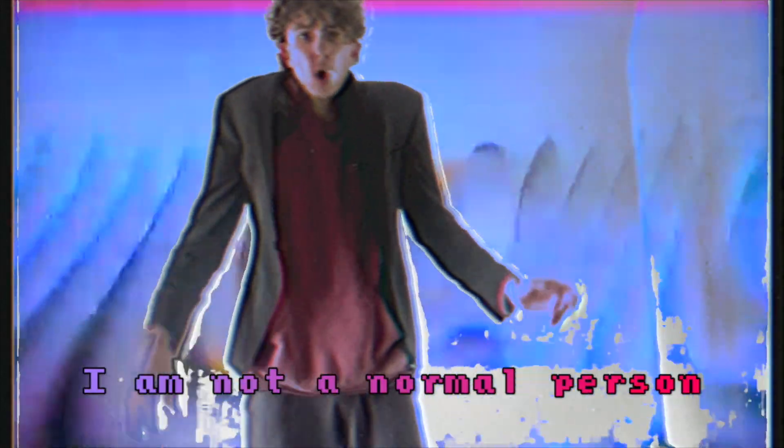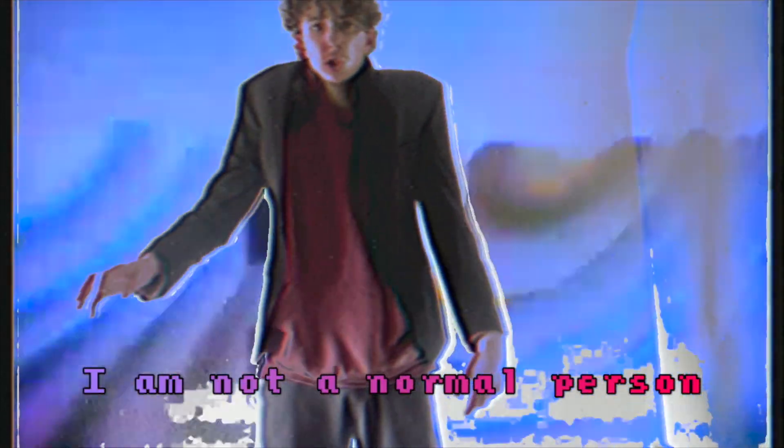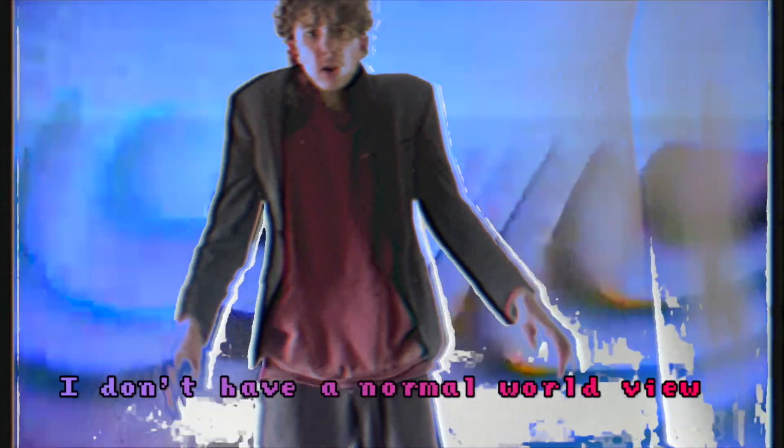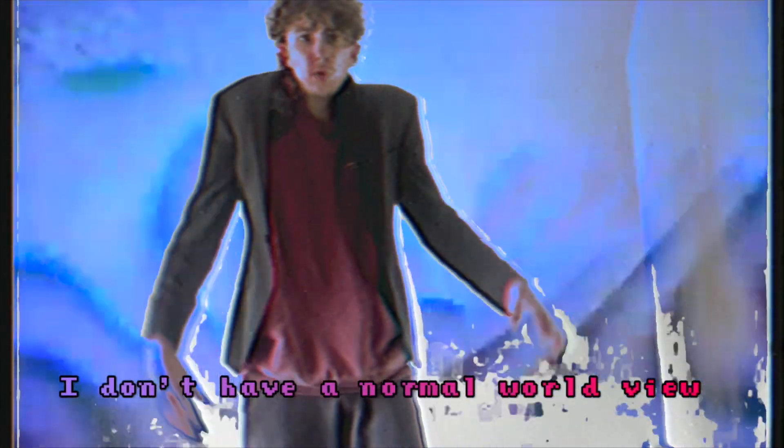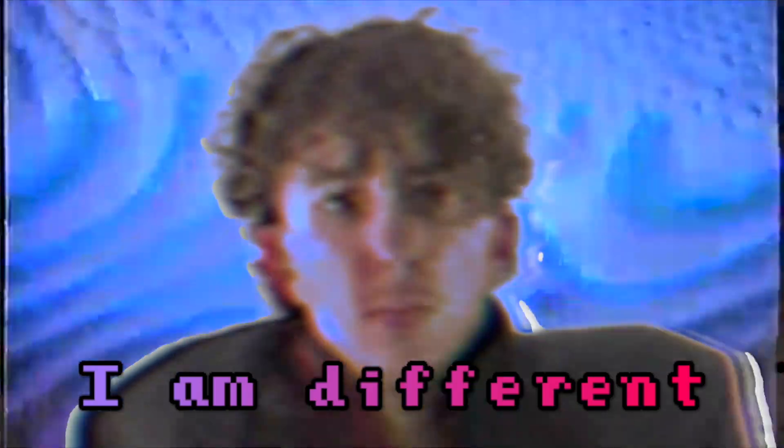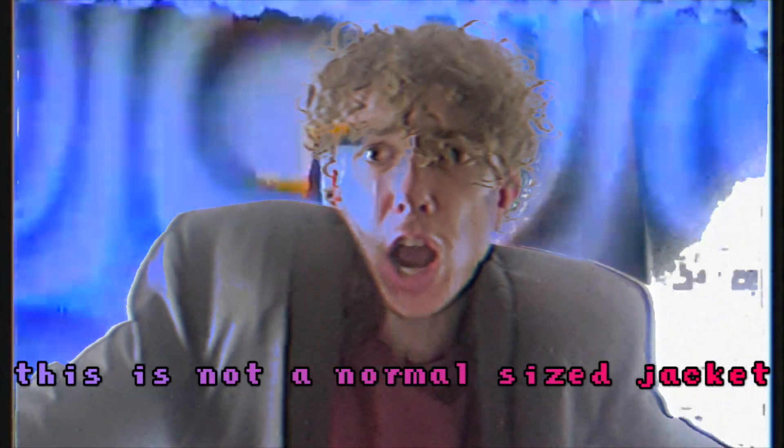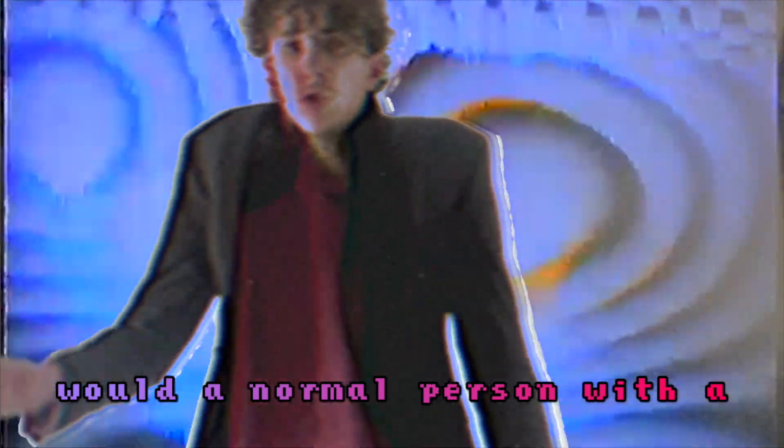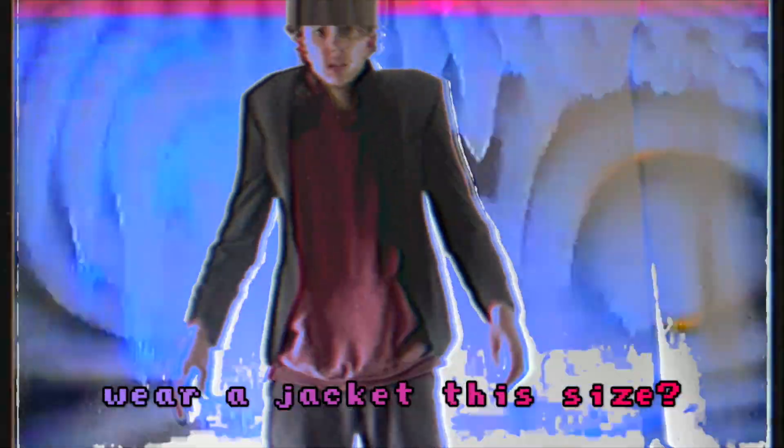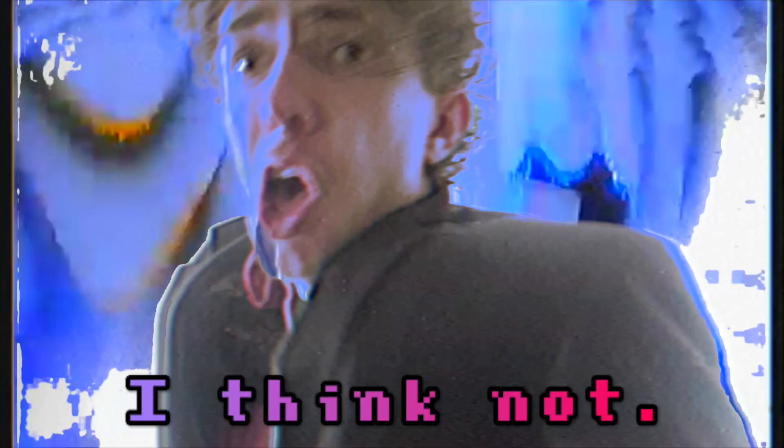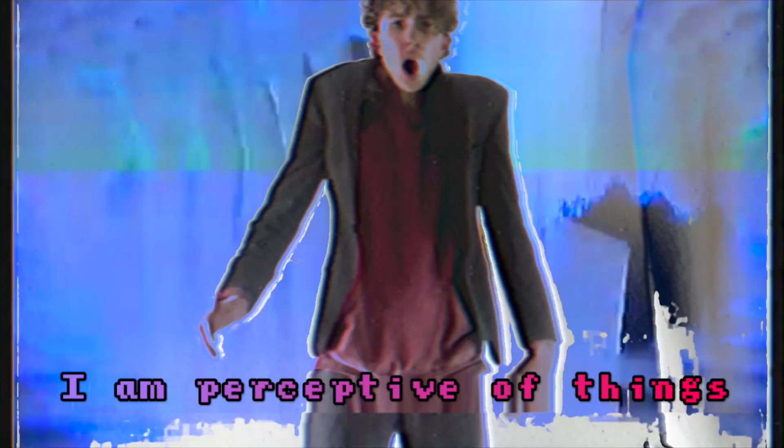I am not a normal person. I don't have a normal worldview. I am different. This is not a normal size jacket. Would a normal person with a normal worldview wear a jacket this size? I think not.